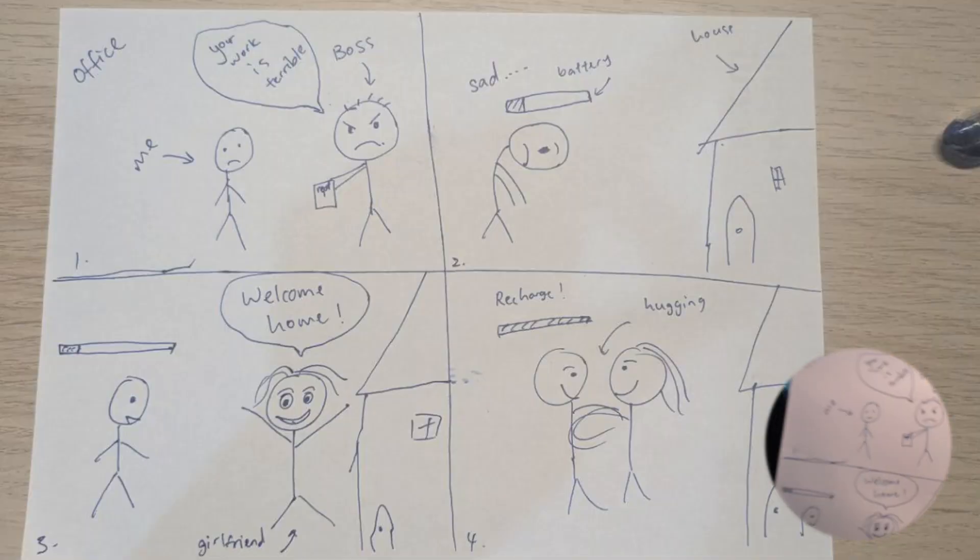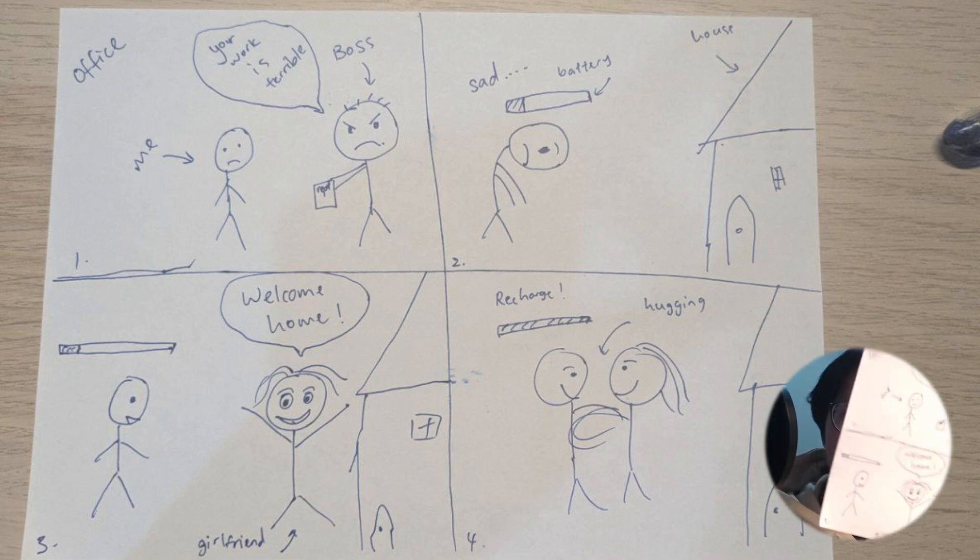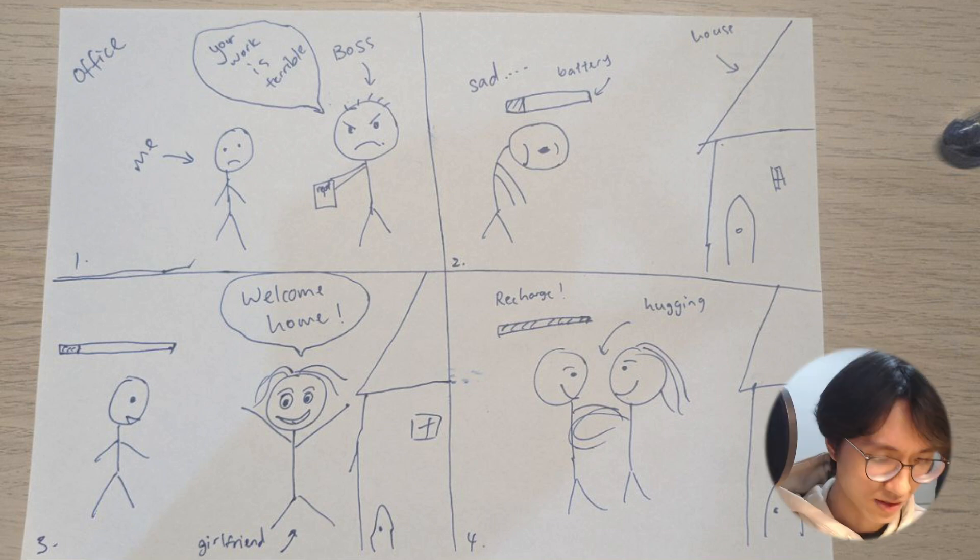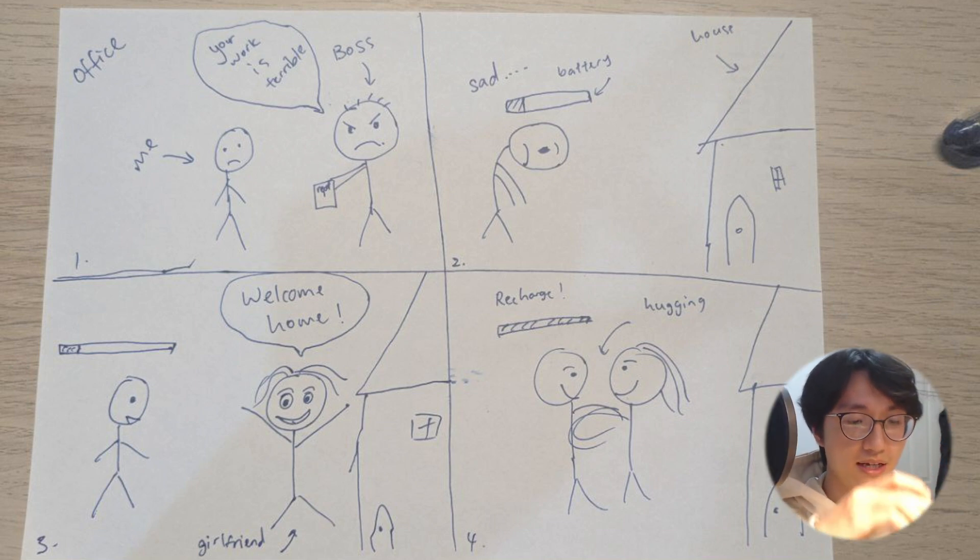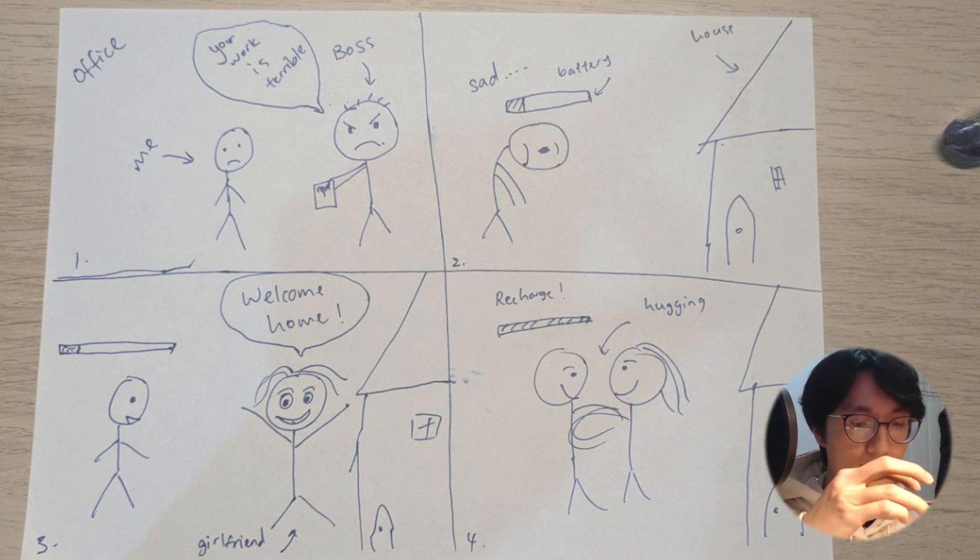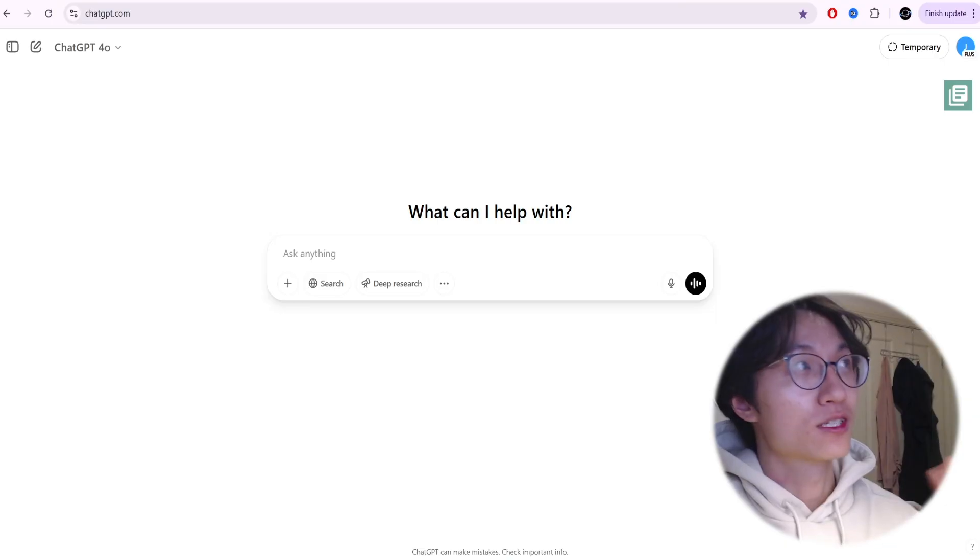After finishing drawing this image, as you can see it's a really simple storyboard. Right now I'm just going to take a photo and then send it to ChatGPT.